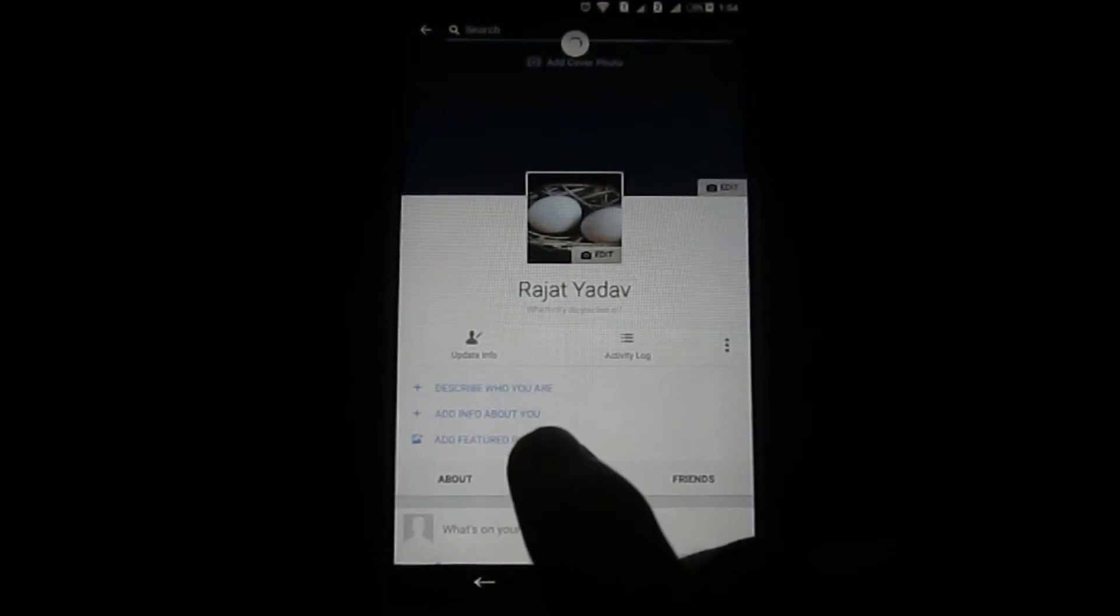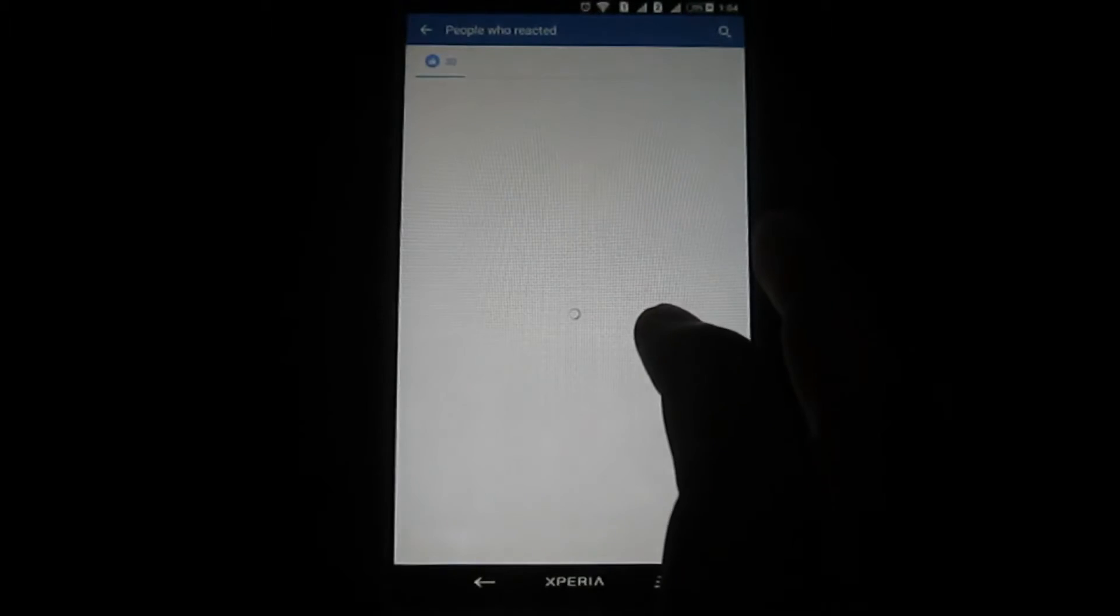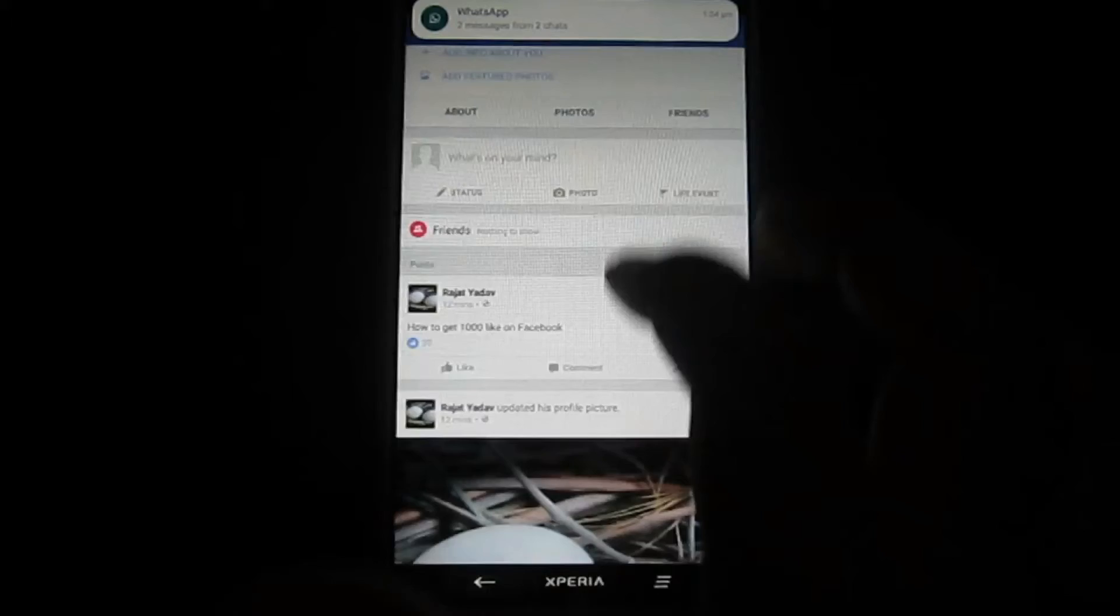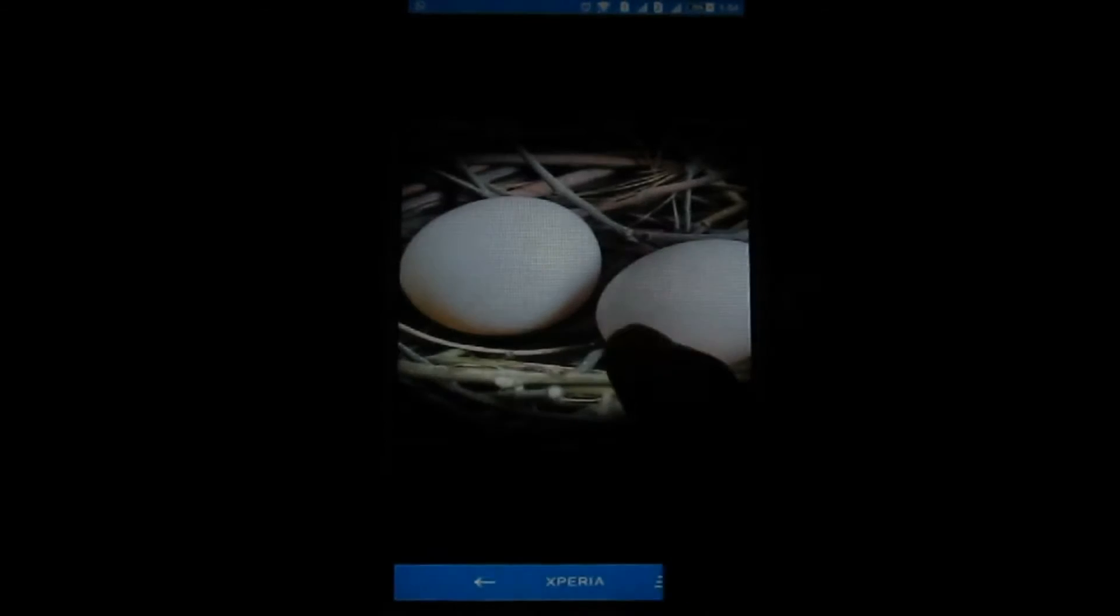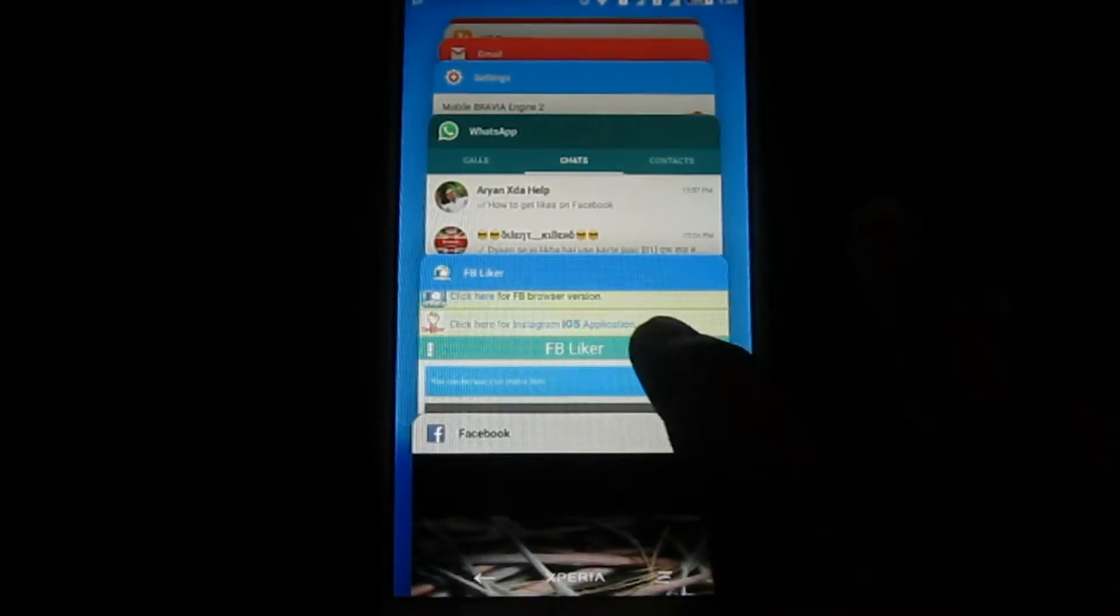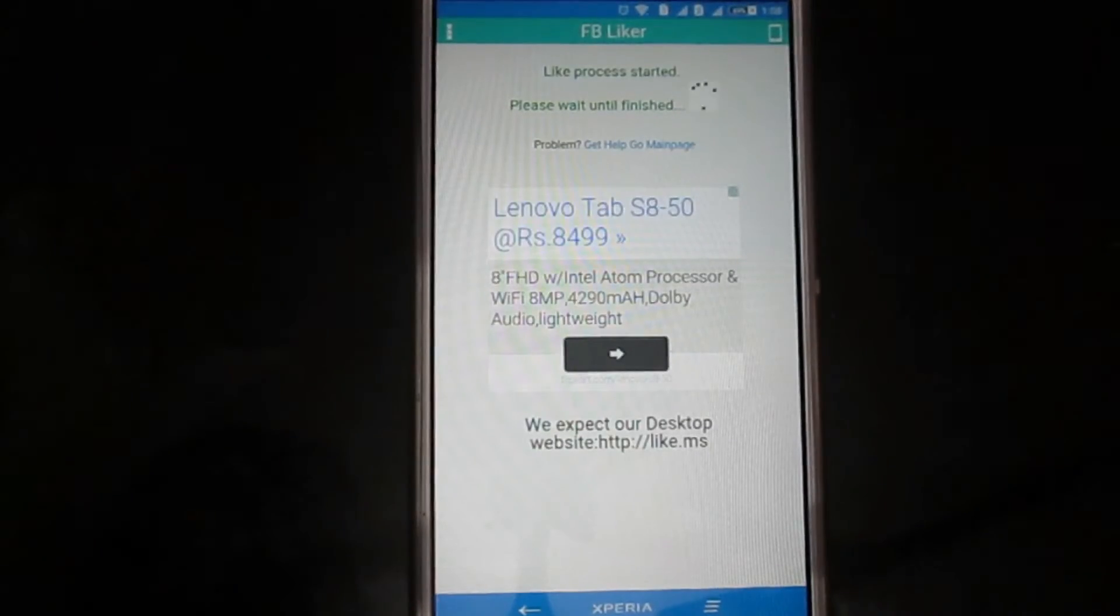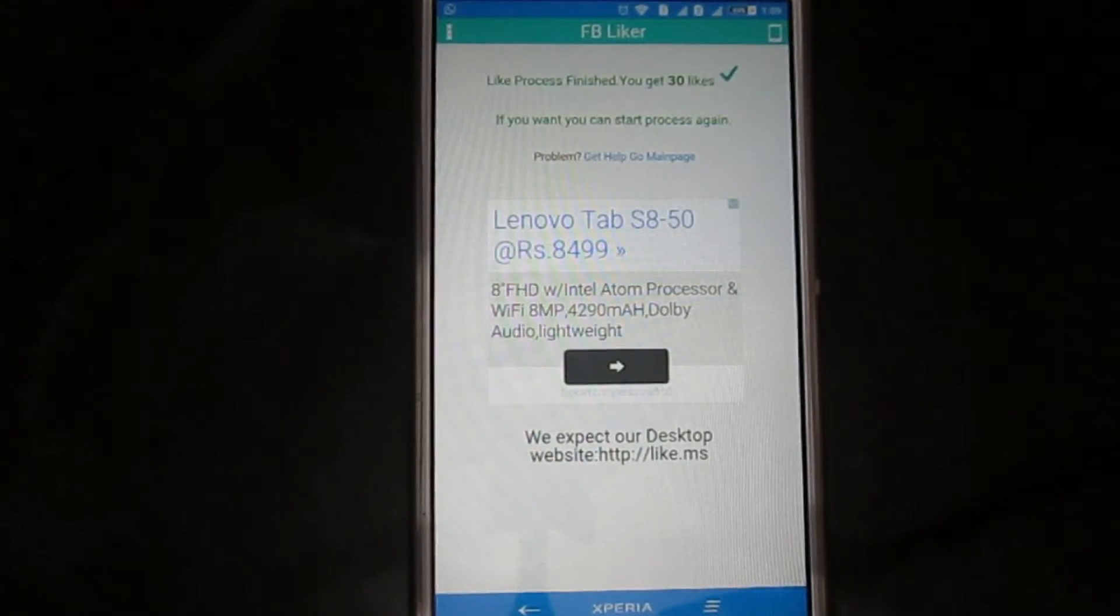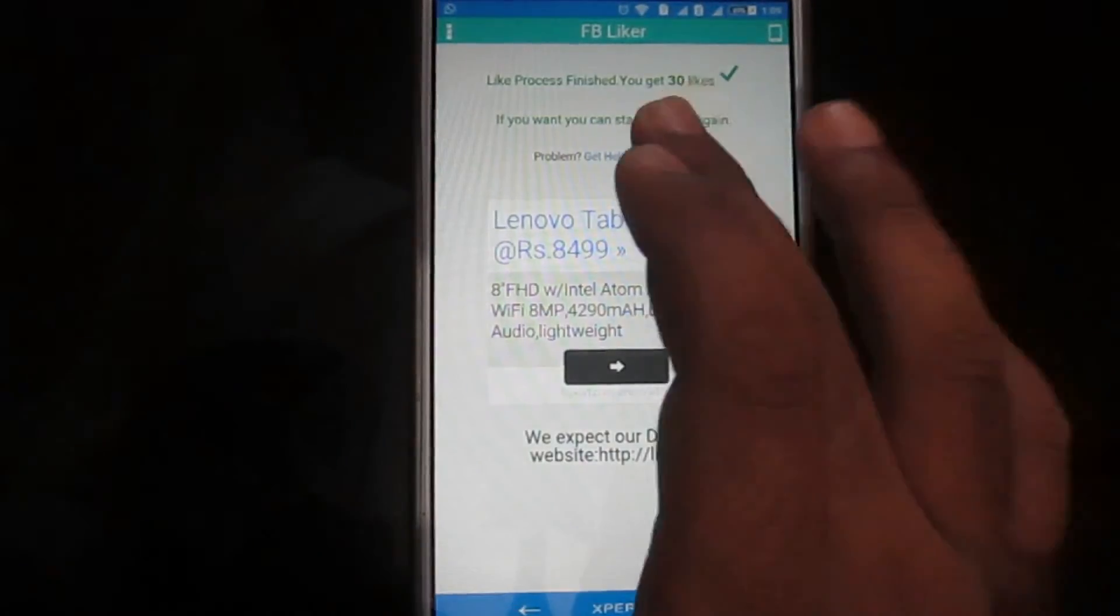So let's refresh this page and you can see there are 30 likes on my Facebook status. Let's see to get these likes on this photo. As you can see there are no likes from this photo now. So this is showing me you get 30 likes.